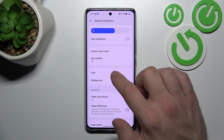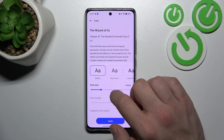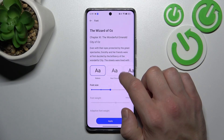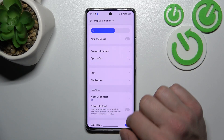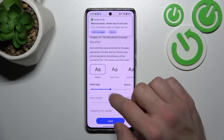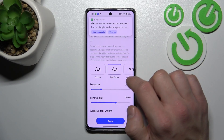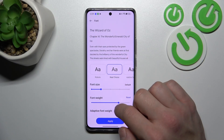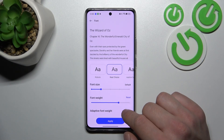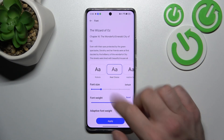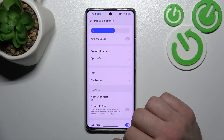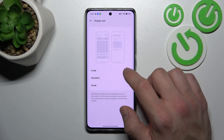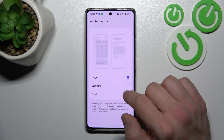Then you can change font, size and weight, and also enable or disable adaptive font. Next you can change display size between large, standard and small.